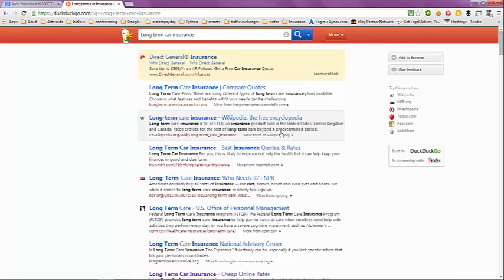If you want to look at either one of these pages, just make a note of the URL in the address bar and you can take a look at them on your own.